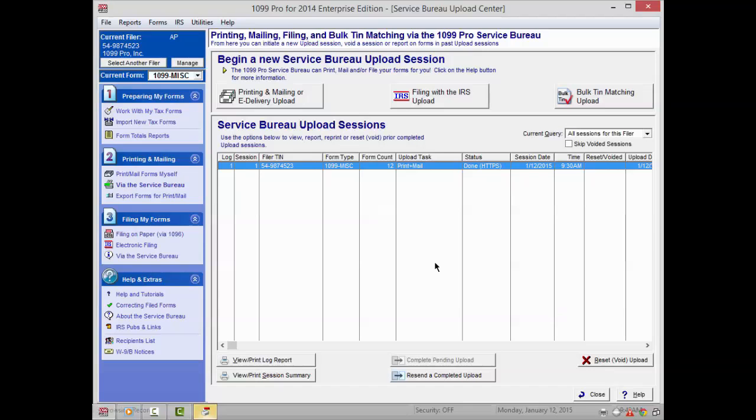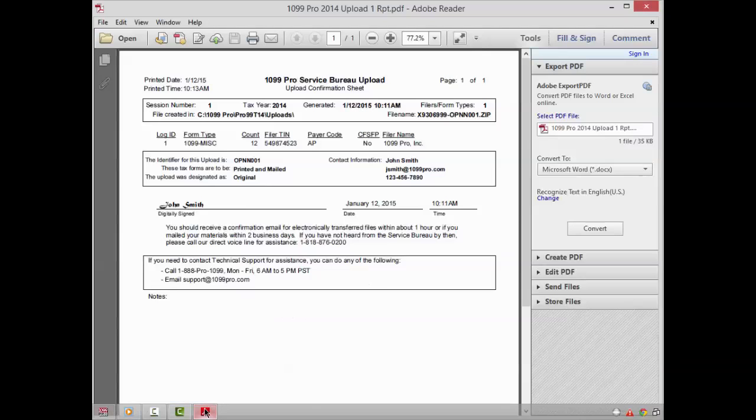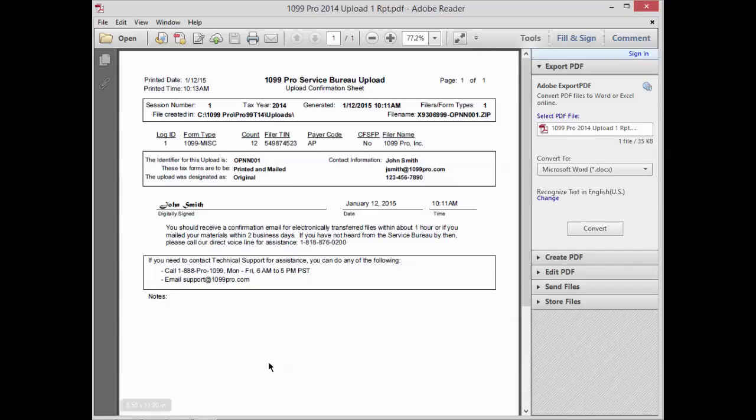You will now be able to see your uploaded session listed. Notice that the status of your session is listed as Done HTTPS. An upload form summary will appear in a separate window. This report confirms the file was created and successfully uploaded.